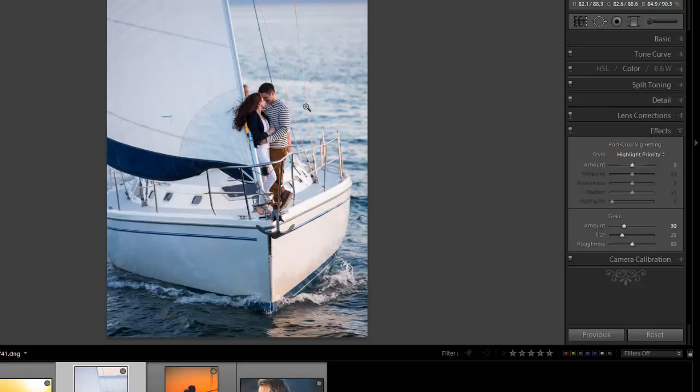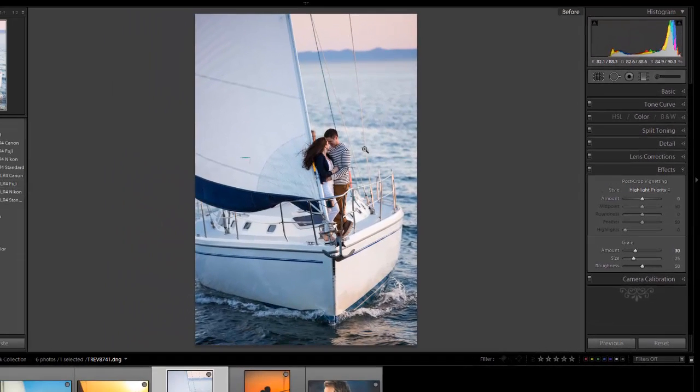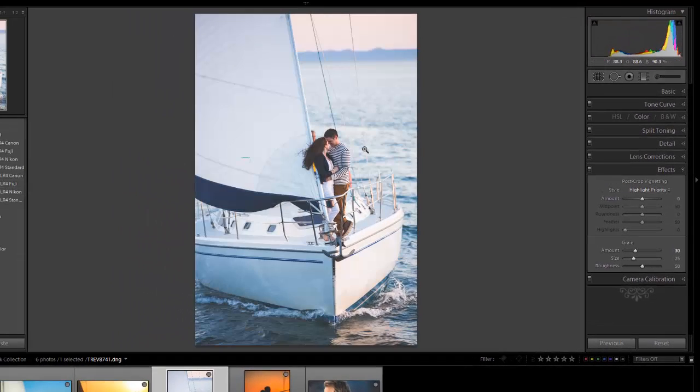So here's a before, nice, clean, crisp colors. There's more that matte look.